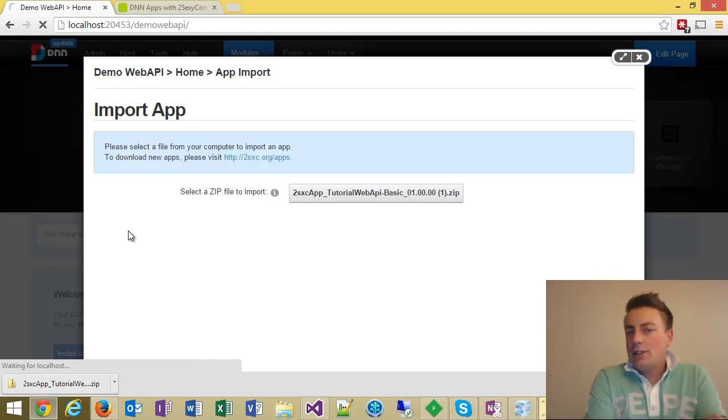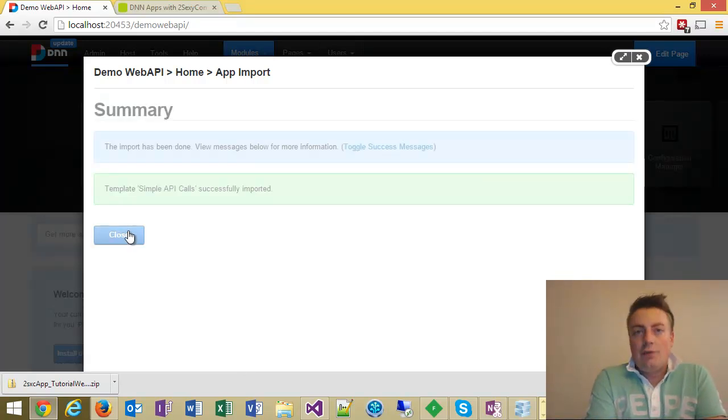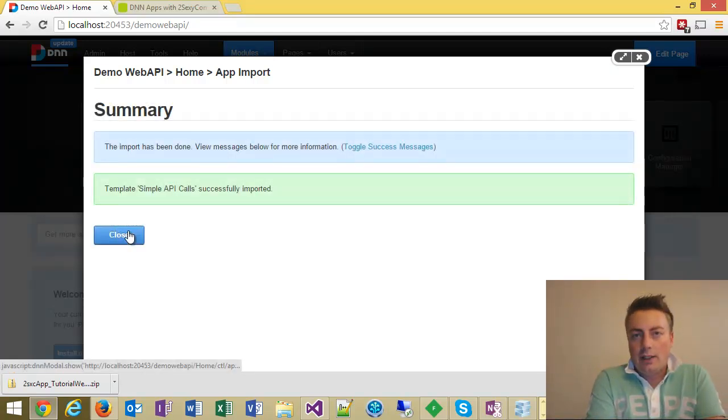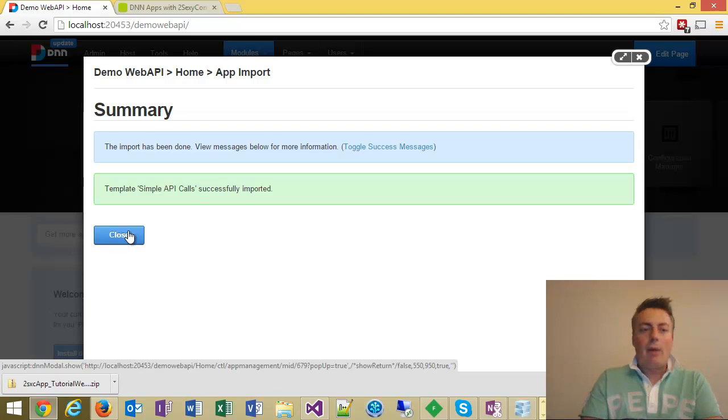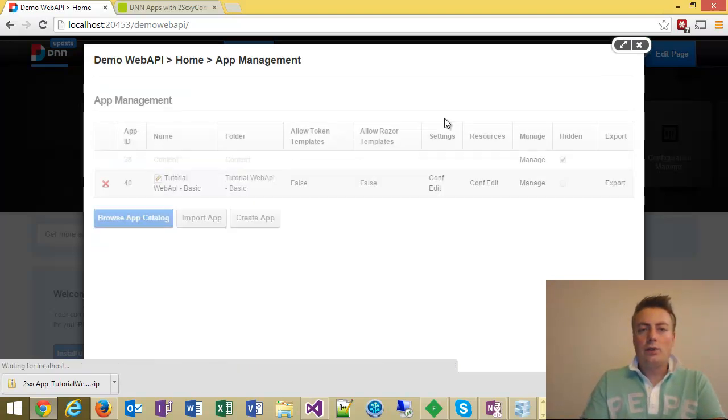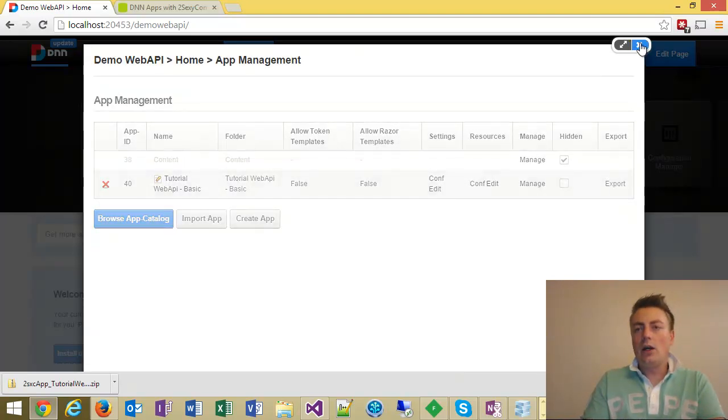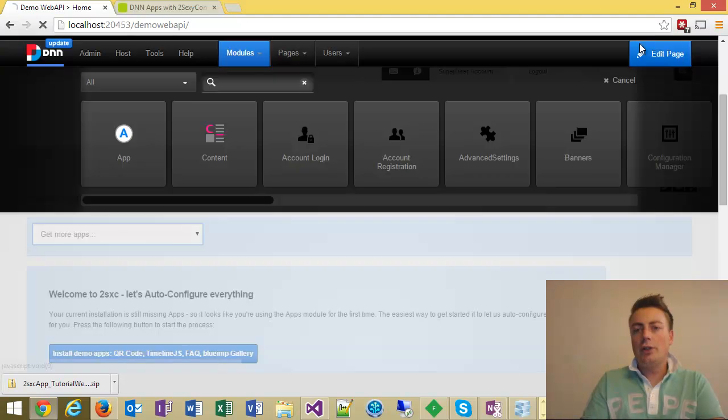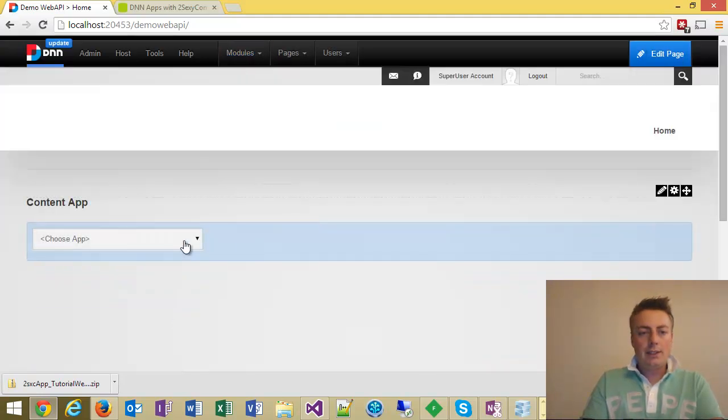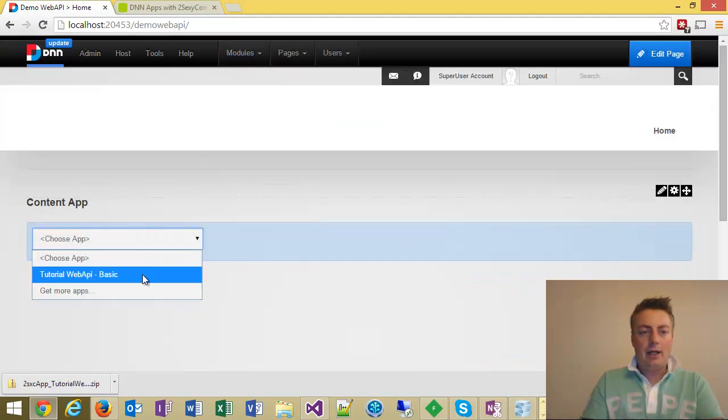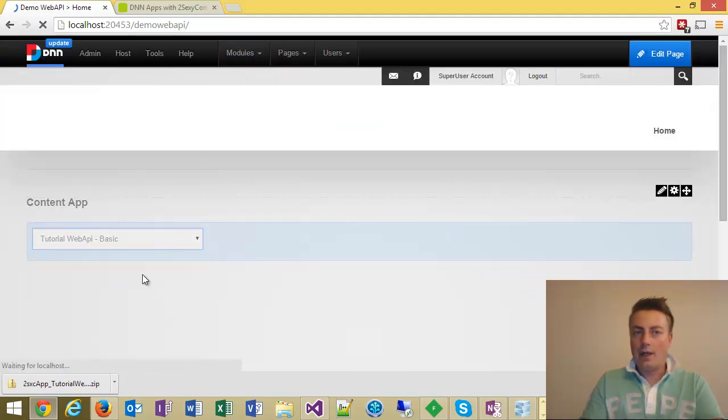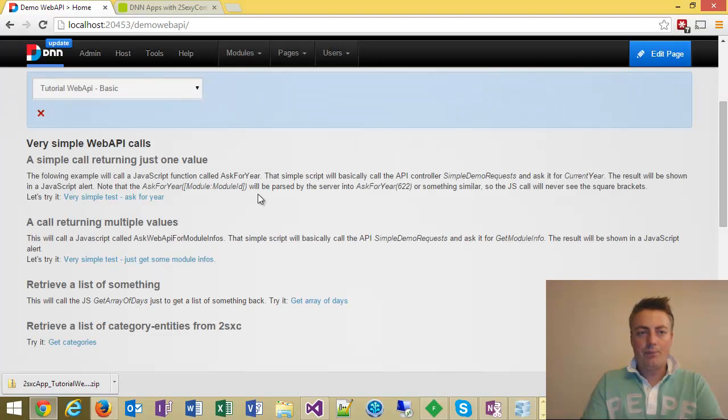What happens is, it actually just contains a few HTML files, very simple, and the web API. So now that I've added this, I can close this dialog. I don't need to do much more, but simply select the app now, the one that I just installed.